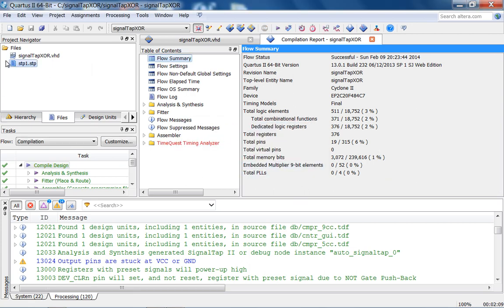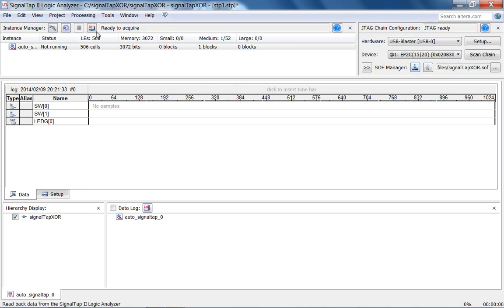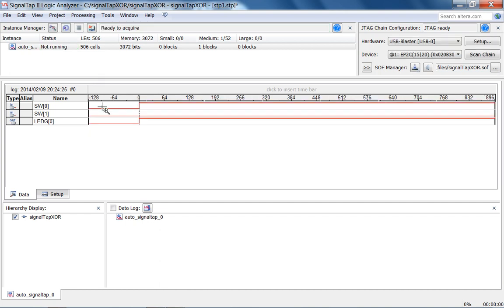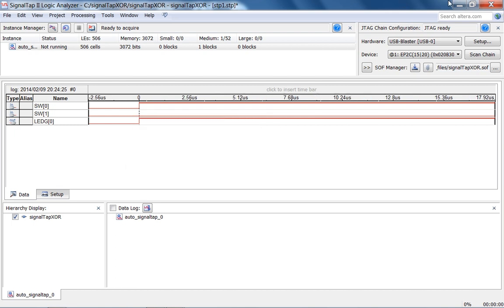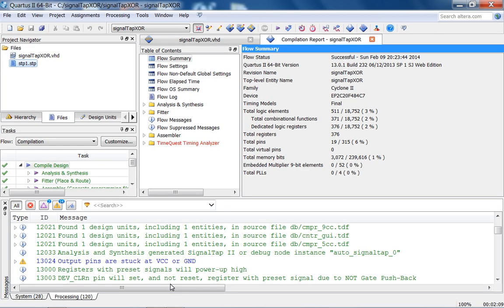Let's open SignalTap and download it. It's running but waiting for the trigger. Push the switch up — it offloads acquisition. Switching time units back to nanoseconds, you can see there's essentially no delay on the FPGA. With only an exclusive OR gate there's no delay. That's how you use SignalTap — it's pretty powerful. Good luck with E2902.